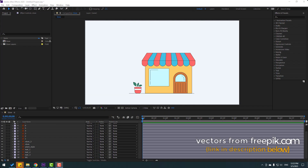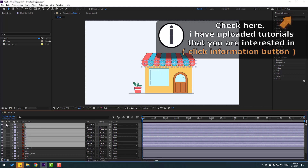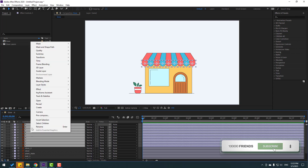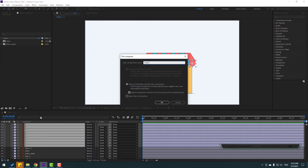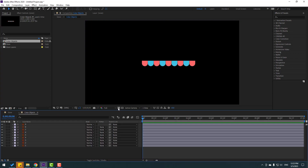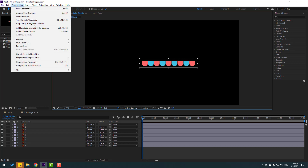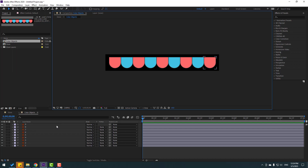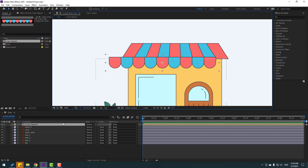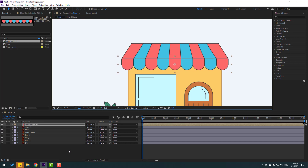So friends, vectors from freepik.com — I will add the download link and project files. First, let's select these layers, go to solo, write mouse on precomps, add name, color objects, click OK, and open the composition. Go to click this icon — region of interest — let's select a region like this, and go to composition, select crop to region of interest.